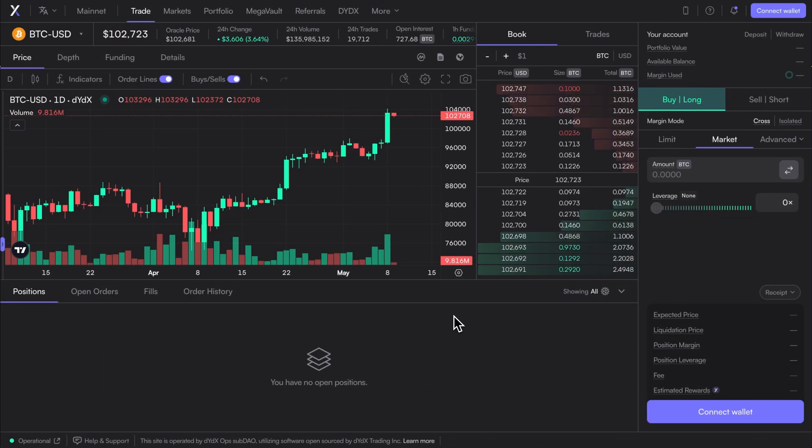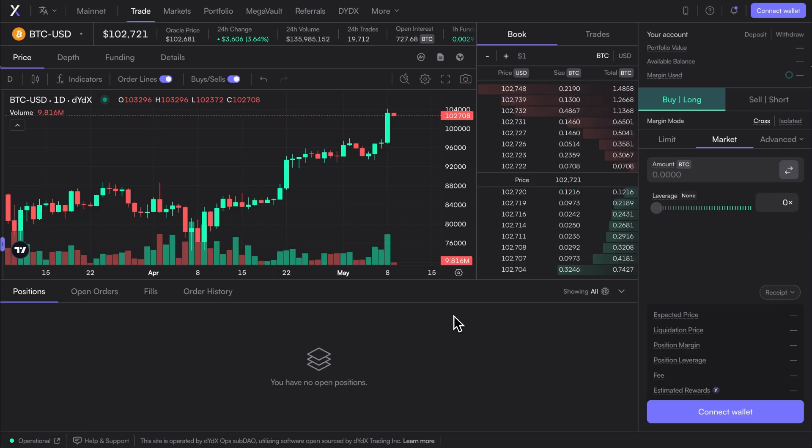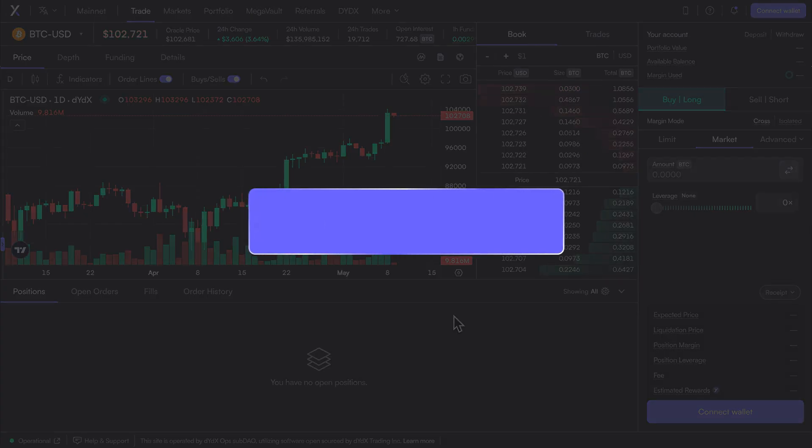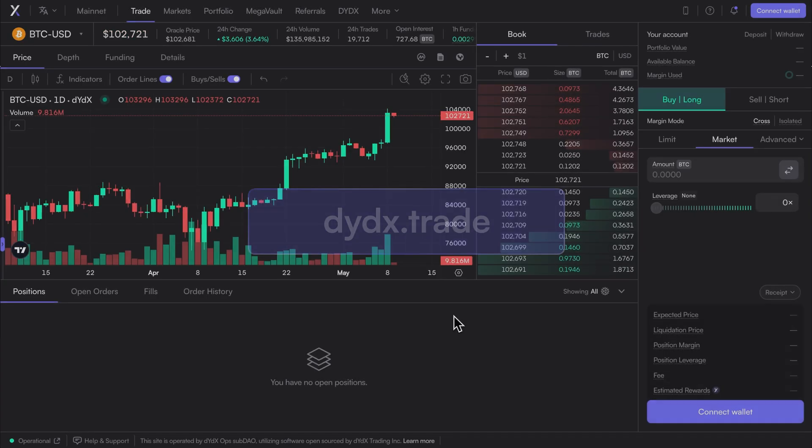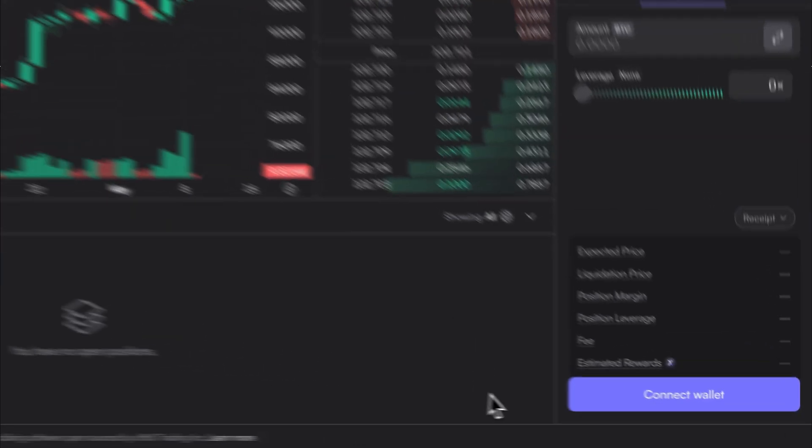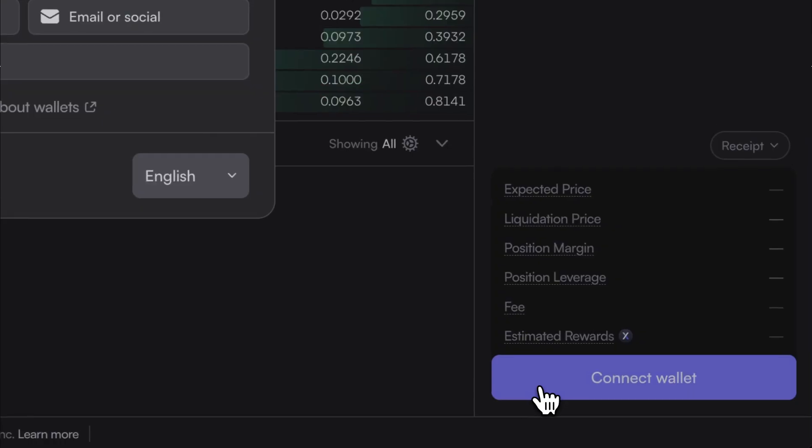The next step is to connect the wallet to DYDX, and to do so, users can navigate to DYDX.trade and select Connect Wallet.